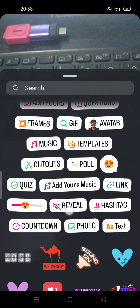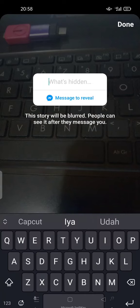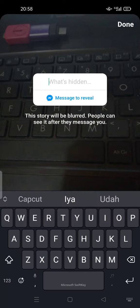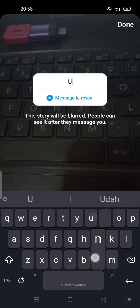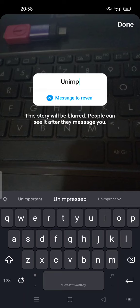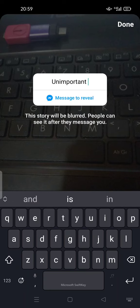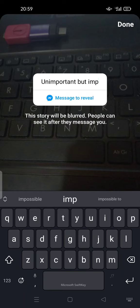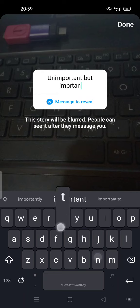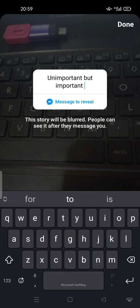reveal feature. You can tap it again so this story will be blurred. People can see it after they message you. So you can give a clue or just type something. For example, 'Unimportant but important.' This is